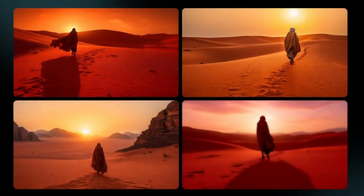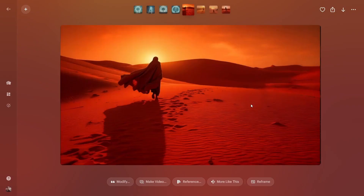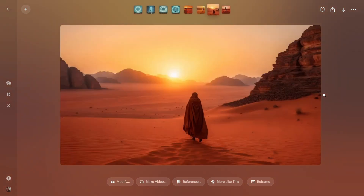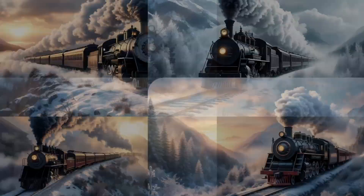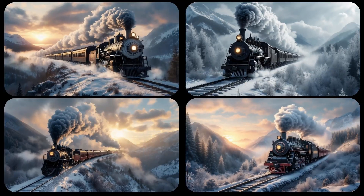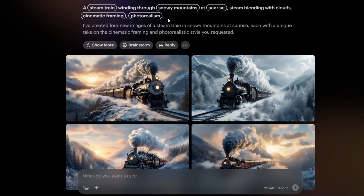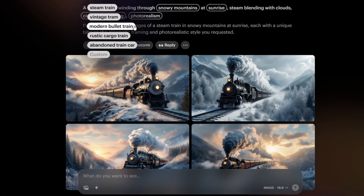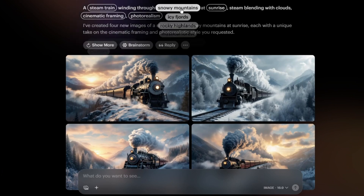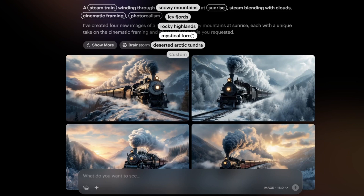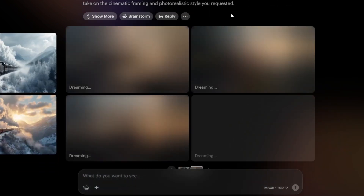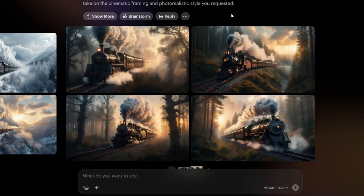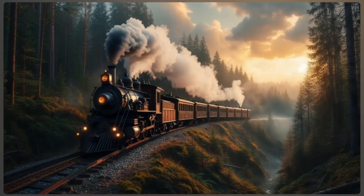Stunning. The colors are vibrant, the details are sharp. Here are a few more examples. Above the images, you'll see concept pills — clickable keywords based on your prompt, like the subject, background, style, and more. You can easily tweak them. For instance, change the environment from snowy mountain to mystical forest. It's super flexible.